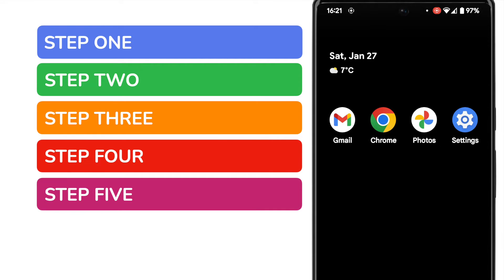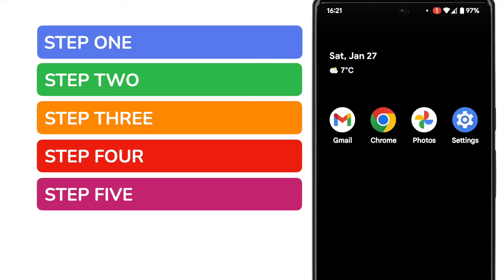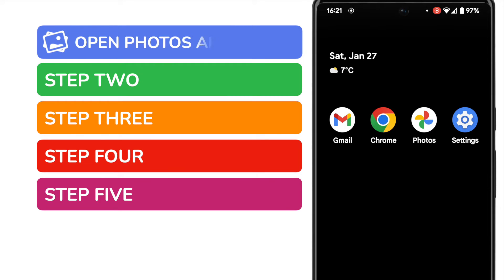I know that sounds like a lot, but I promise you we'll be done in less than two minutes. In order to hide a picture on your Android phone, you need to open the Google Photos app. This is shown on screen.